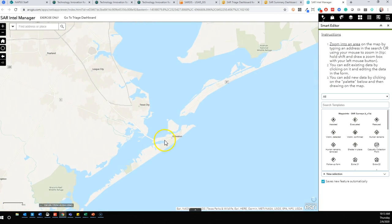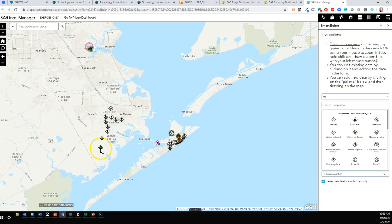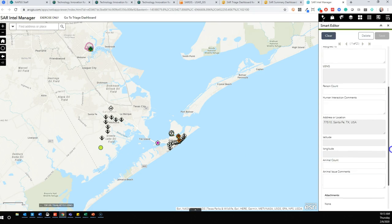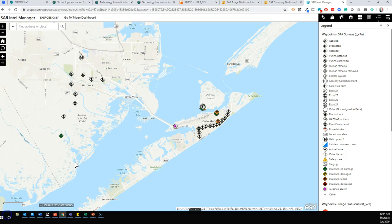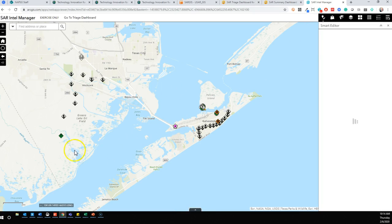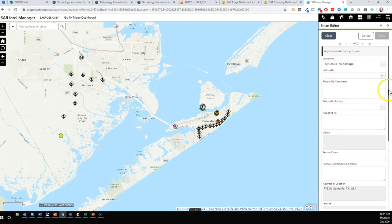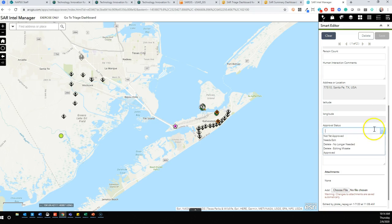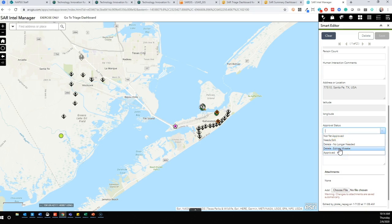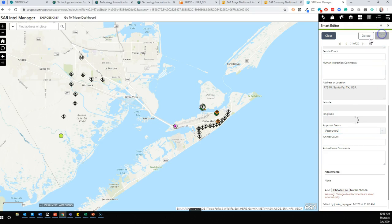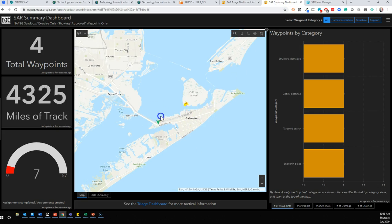On an individual basis, we've added a field for any given waypoint — let's pick this structure, no damage — there's a field in here that allows you to assign an approval status. They all default to blank right now, but we can assign a default value of not yet approved. You could also tag it as needs edit, delete no longer needed, or delete editing mistake. These categories could be whatever you all choose; these are just the defaults we came up with.